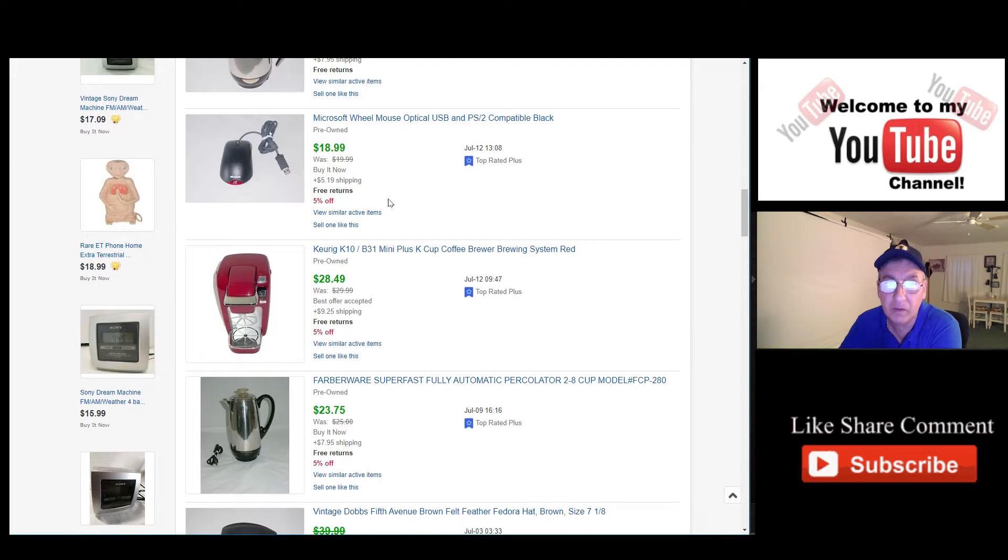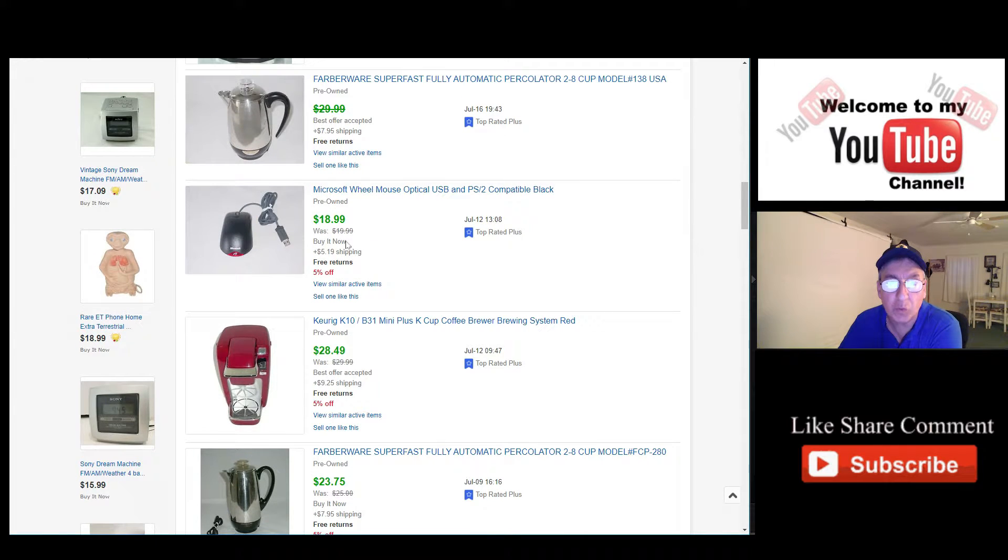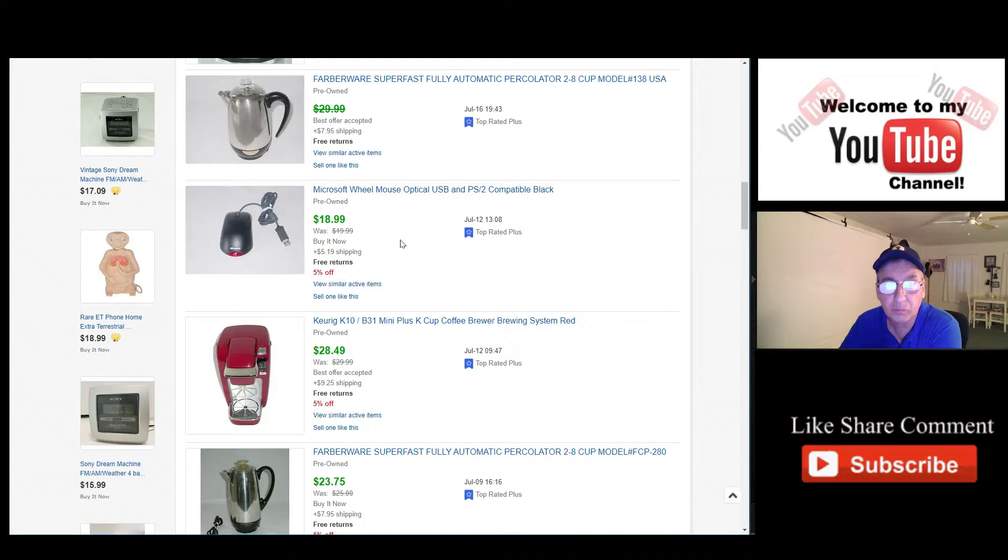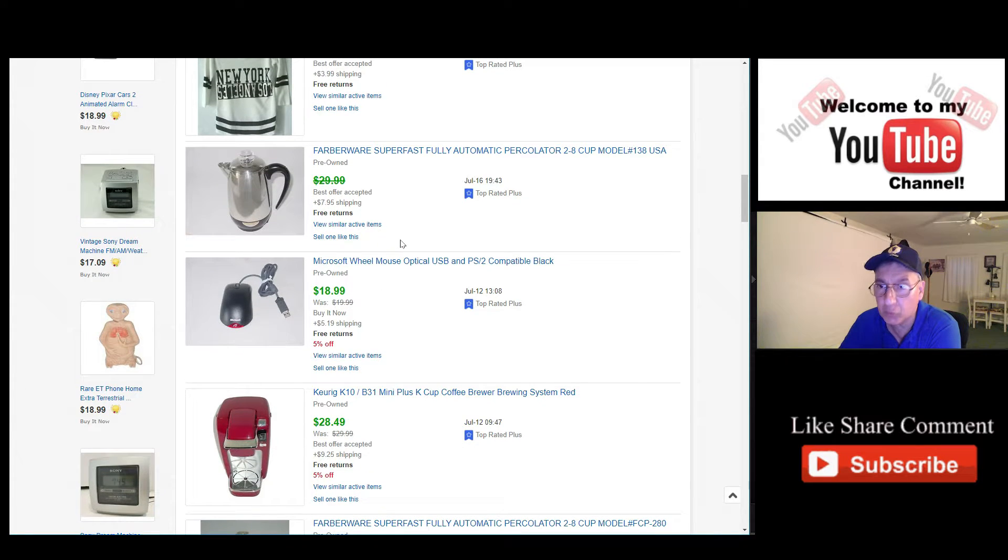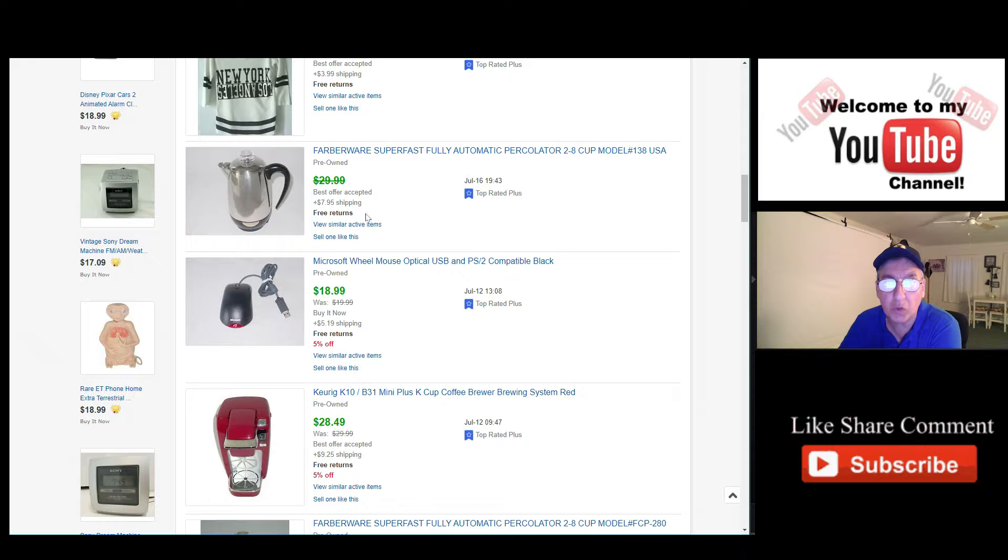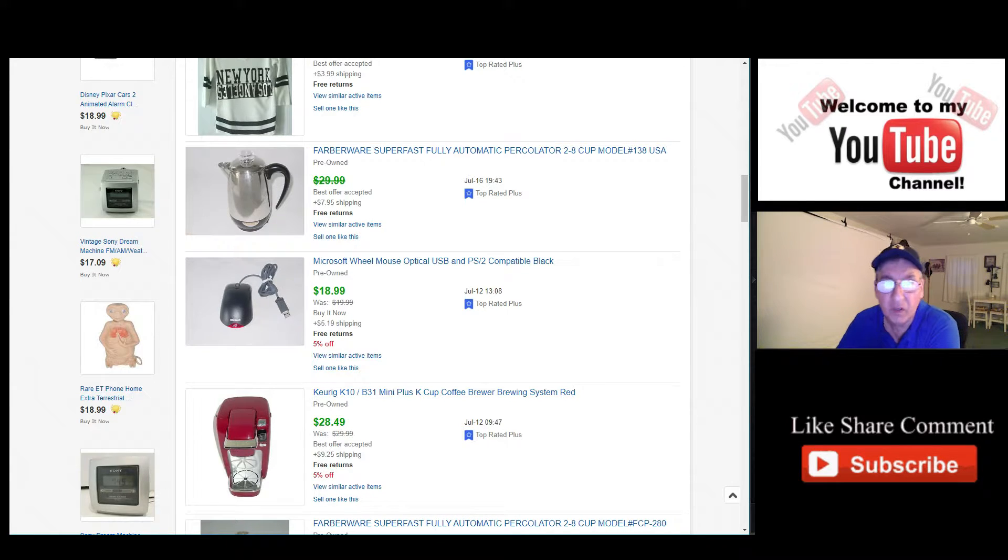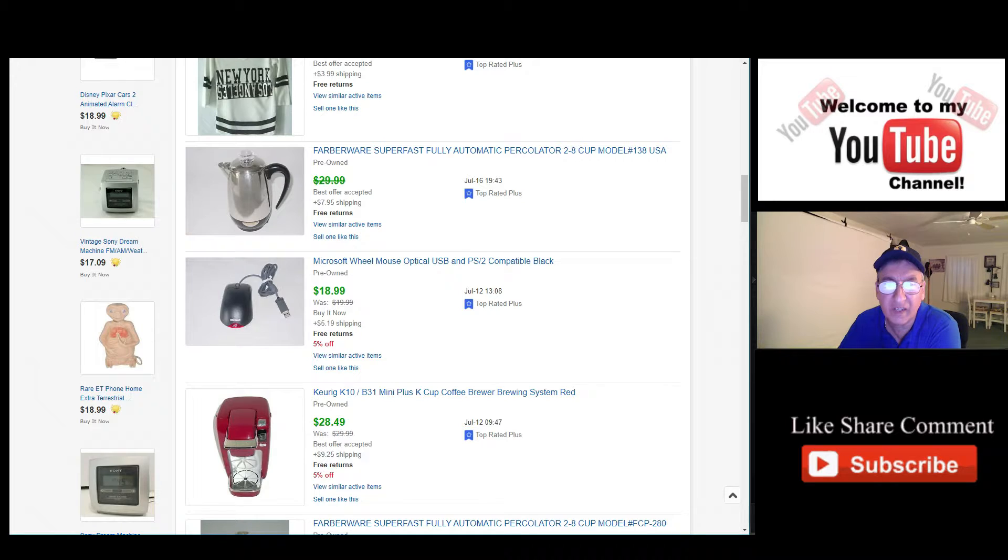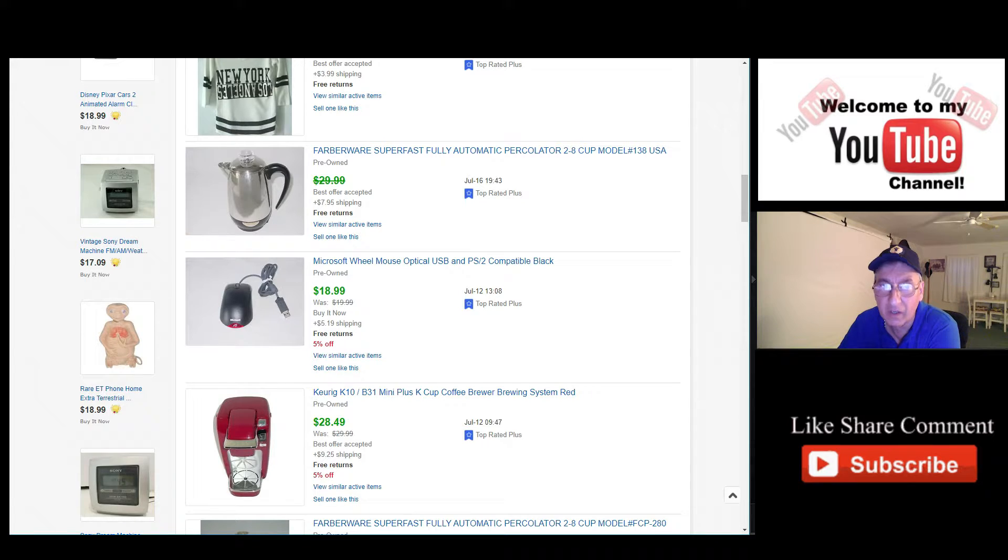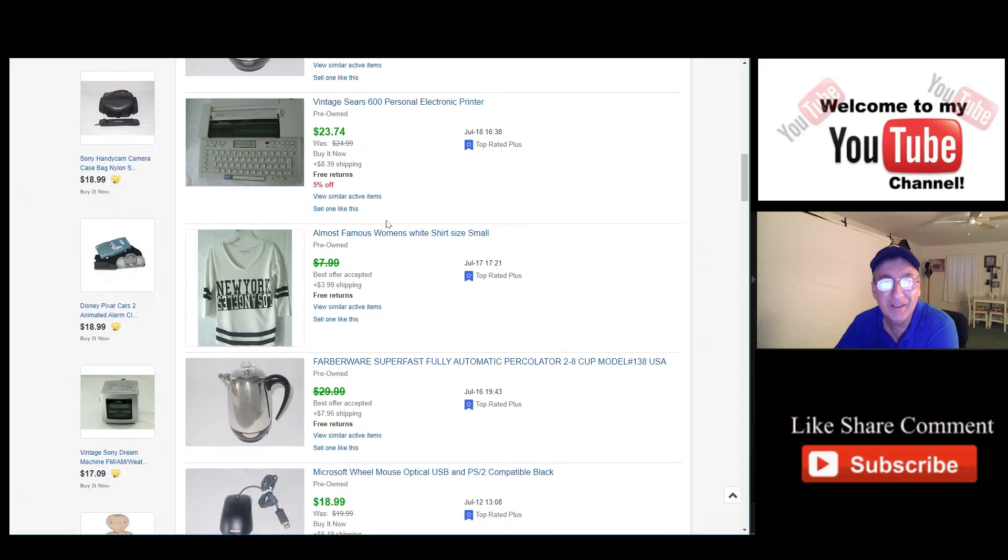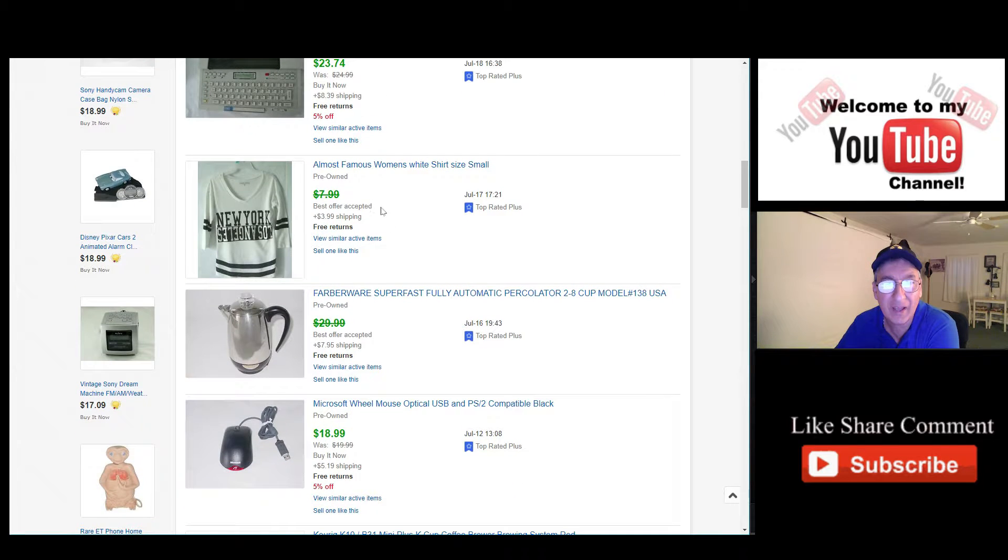Not bad. This one here was for $19.99, 5% off, it sold for $18.99. And that again, that's with the Markdown Manager I used. This one here did not have the Markdown Manager. That's where I started getting into it. This was going for $29.99. I think they offered me $25, if I'm not mistaken. I took the offer.